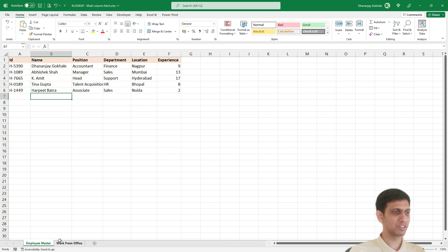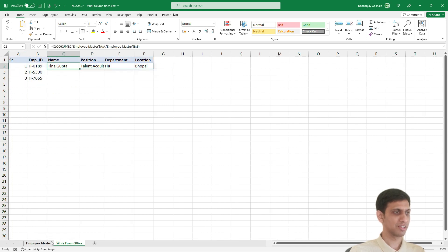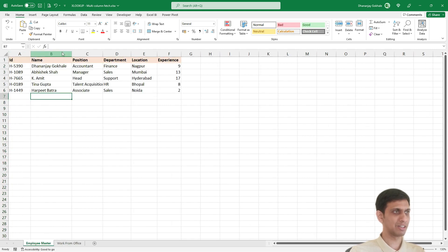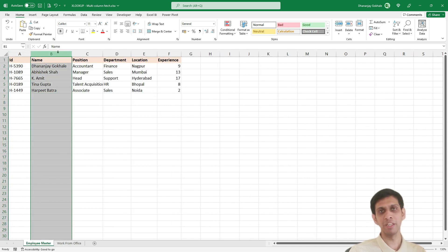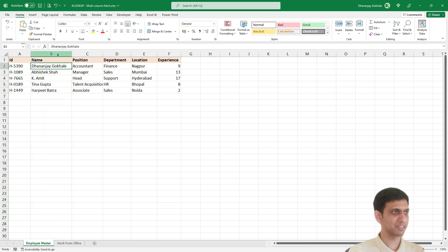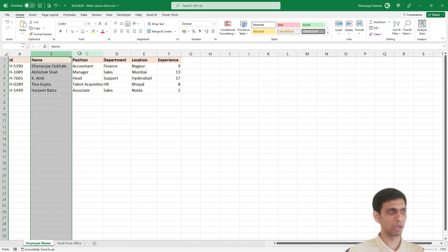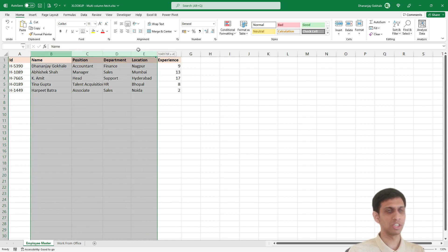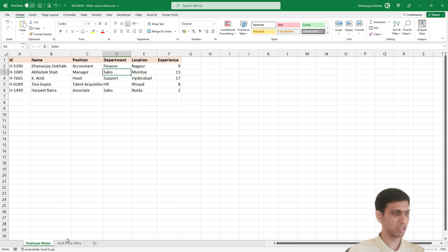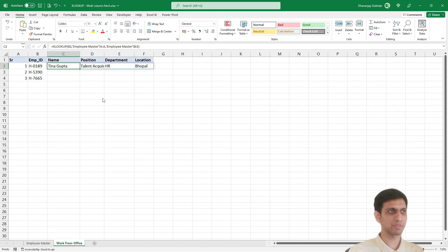And now instead of just again selecting column number B as a fetch column, I selected multiple columns, B to E, because I want name, position, department, location, four columns I want to return.